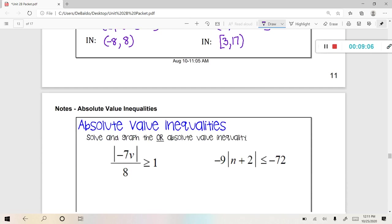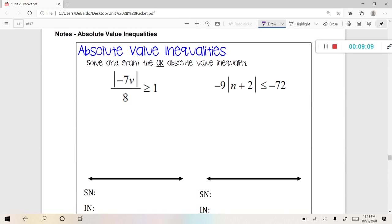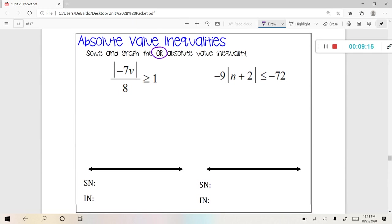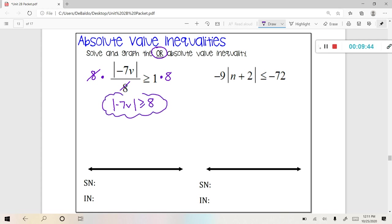Now let's look at some 'or' inequalities. I'll tell you ahead of time that these are both 'or.' Looking at this first one — look at the symbol, you see that it is an 'or.' But we really can't decide if this is 'and' or 'or' until we get to the cloud. So let's get to the cloud first by multiplying both sides by positive 8. That gets rid of the 8, and I'm left with the absolute value of negative 7v is greater than or equal to positive 8. That's your cloud. Now we can determine by looking at our symbol — greater than or equal to — this is an 'or.'